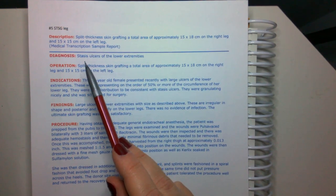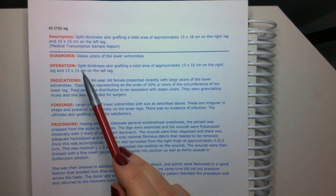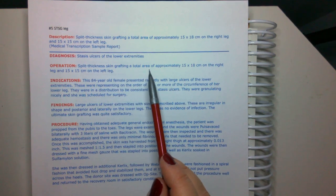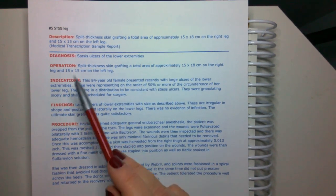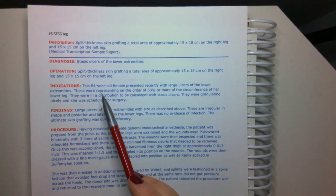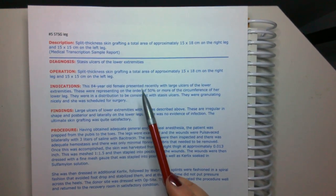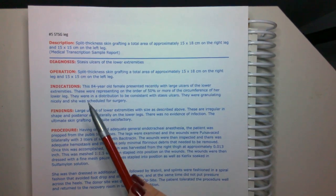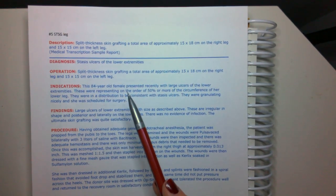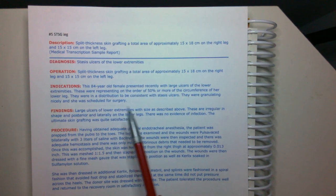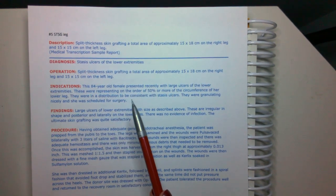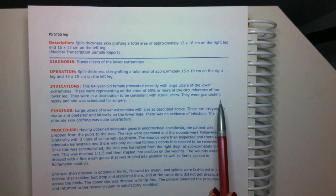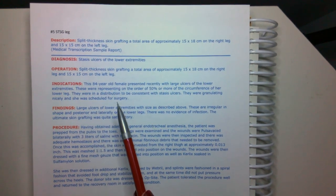So diagnosis: stasis ulcers of lower extremities. Operation: split thickness skin graft, a total area of approximately 15 by 18 on the right leg and 15 by 15 on the left leg. This is an 84 year old female presented recently with large ulcers of the lower extremities. These were representing on the order of 50% or more of the circumference of her lower leg. They were in a distribution to be consistent with stasis ulcers. They were granulating nicely, and she was scheduled for surgery.